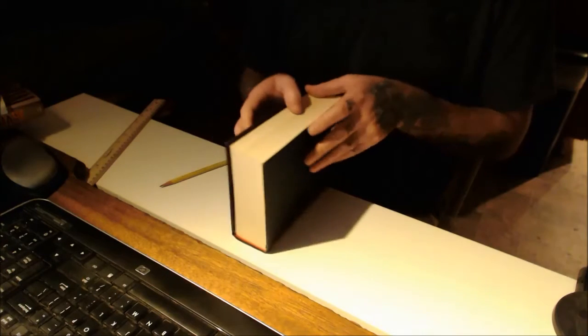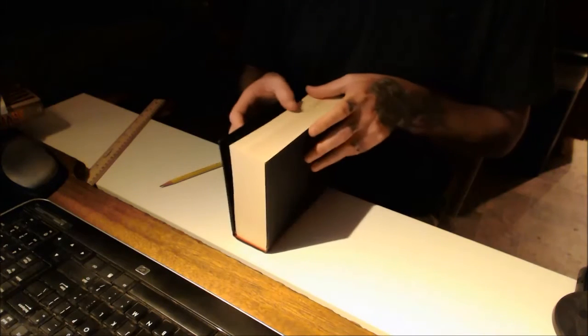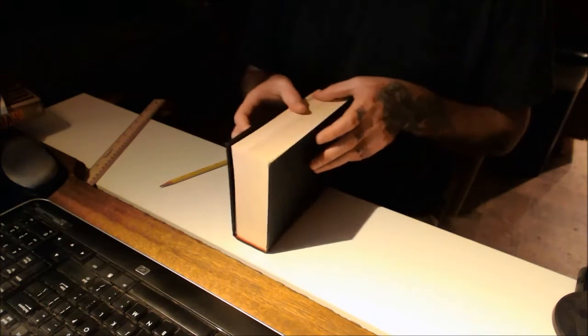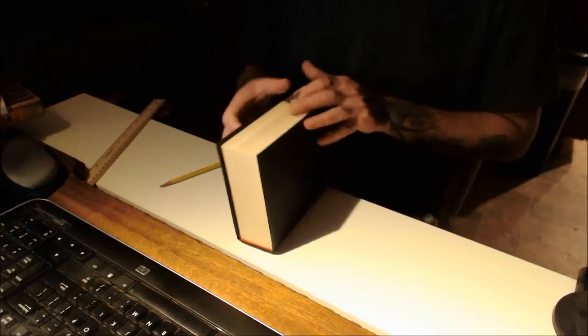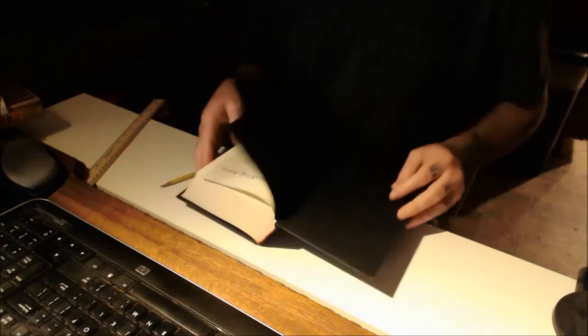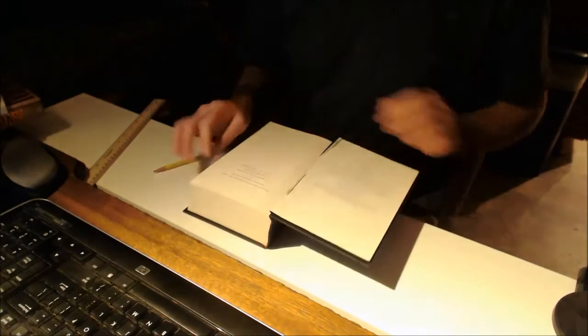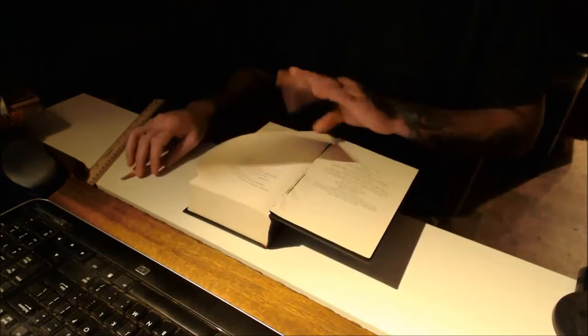Now, first what we want to do when we're measuring and marking is just check out the condition of the book, make sure it's ready to go.